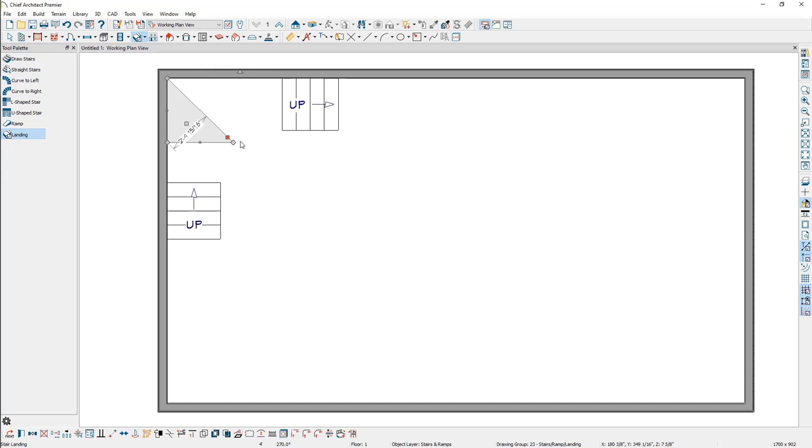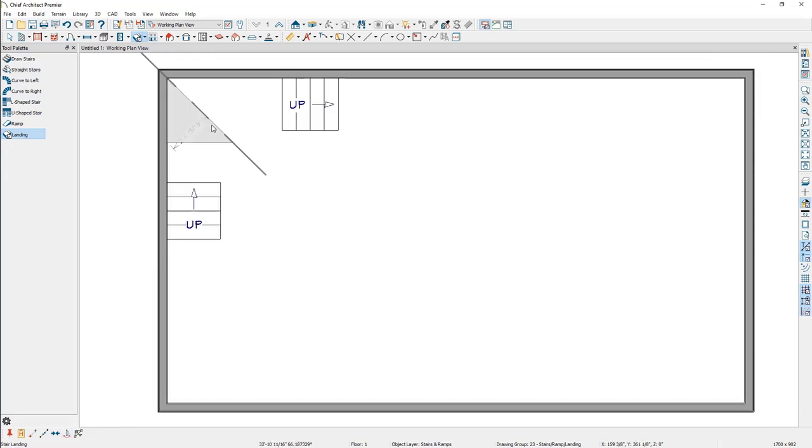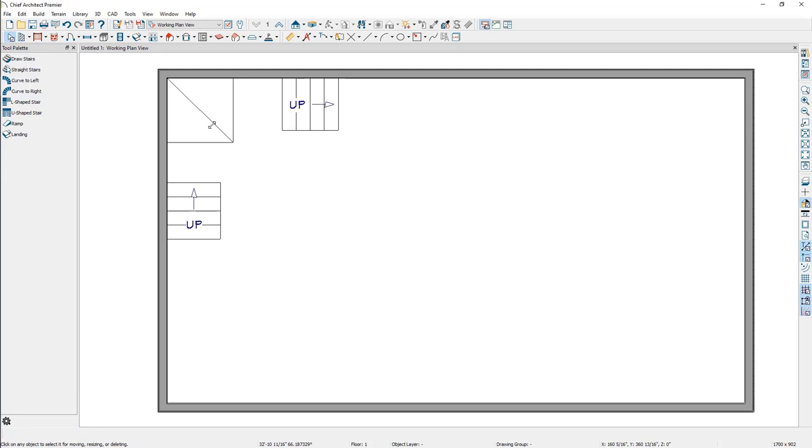With the triangle now established, use the Copy-Paste and Reflect About Object Edit tools to create a reflected copy of the landing. We now have two separate winder treads.